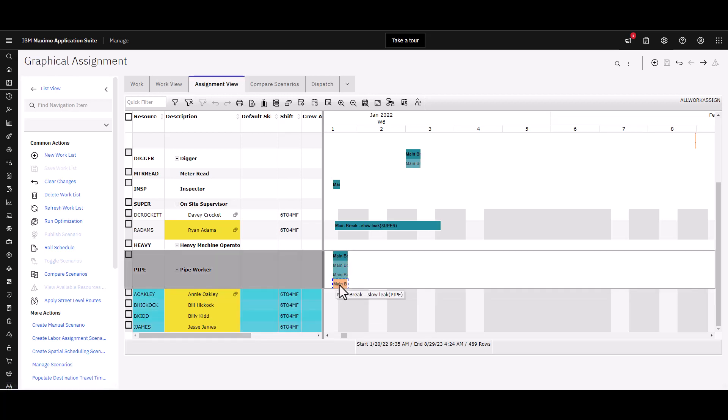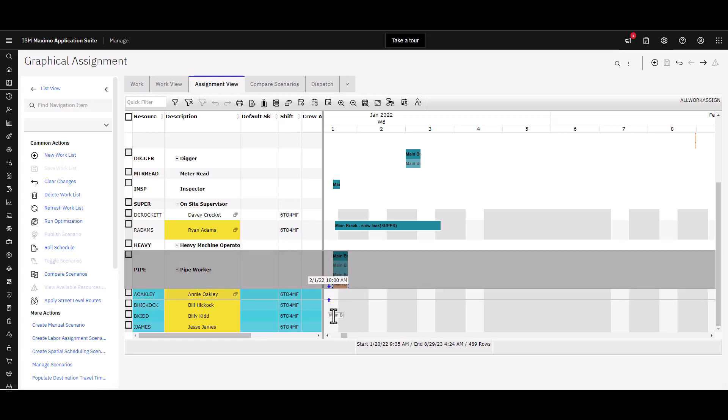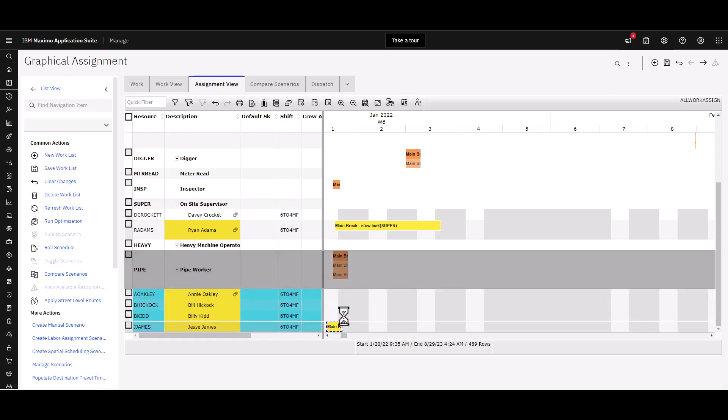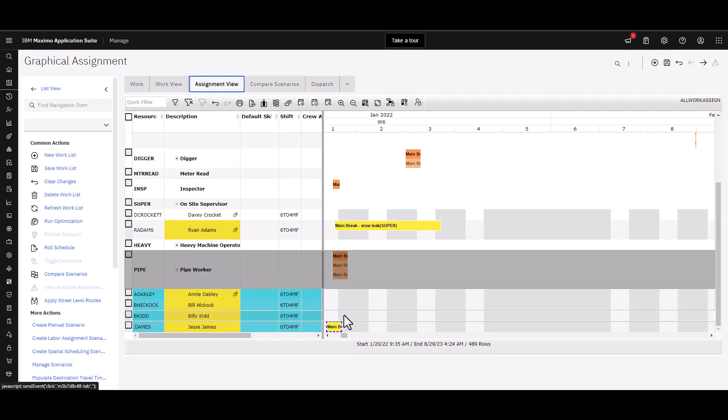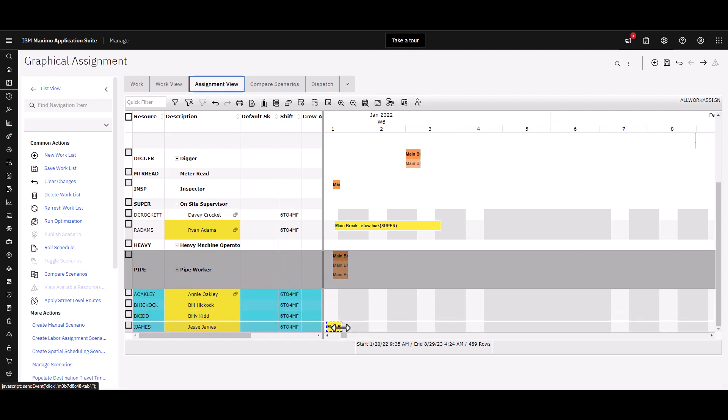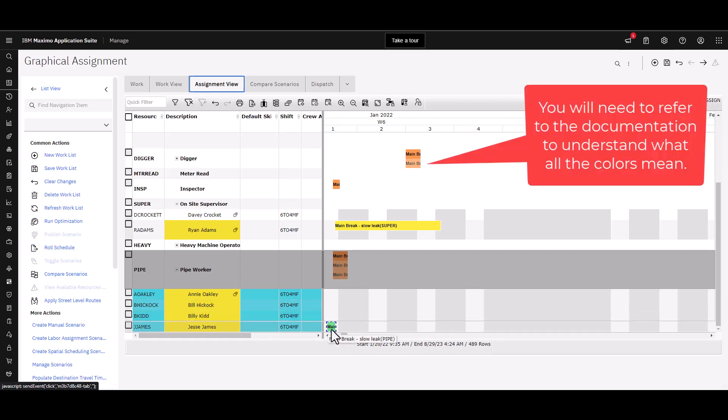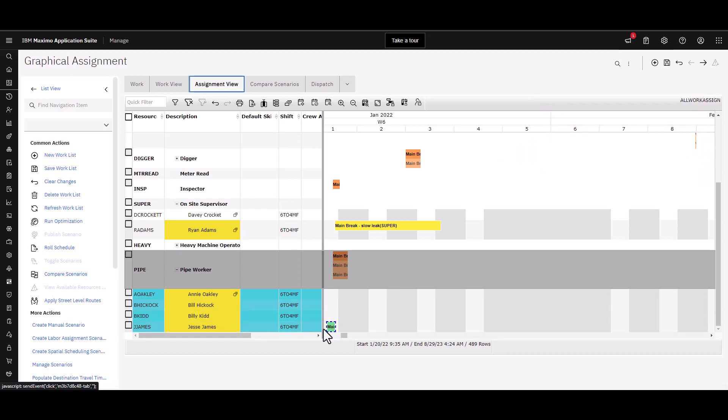If I wanted to grab just the one task here, I can hold my mouse down and I will assign that to Jesse. You notice that it's yellow because I put it in an area that they're not available. If I move it here into an area where they are available, then it turns green.